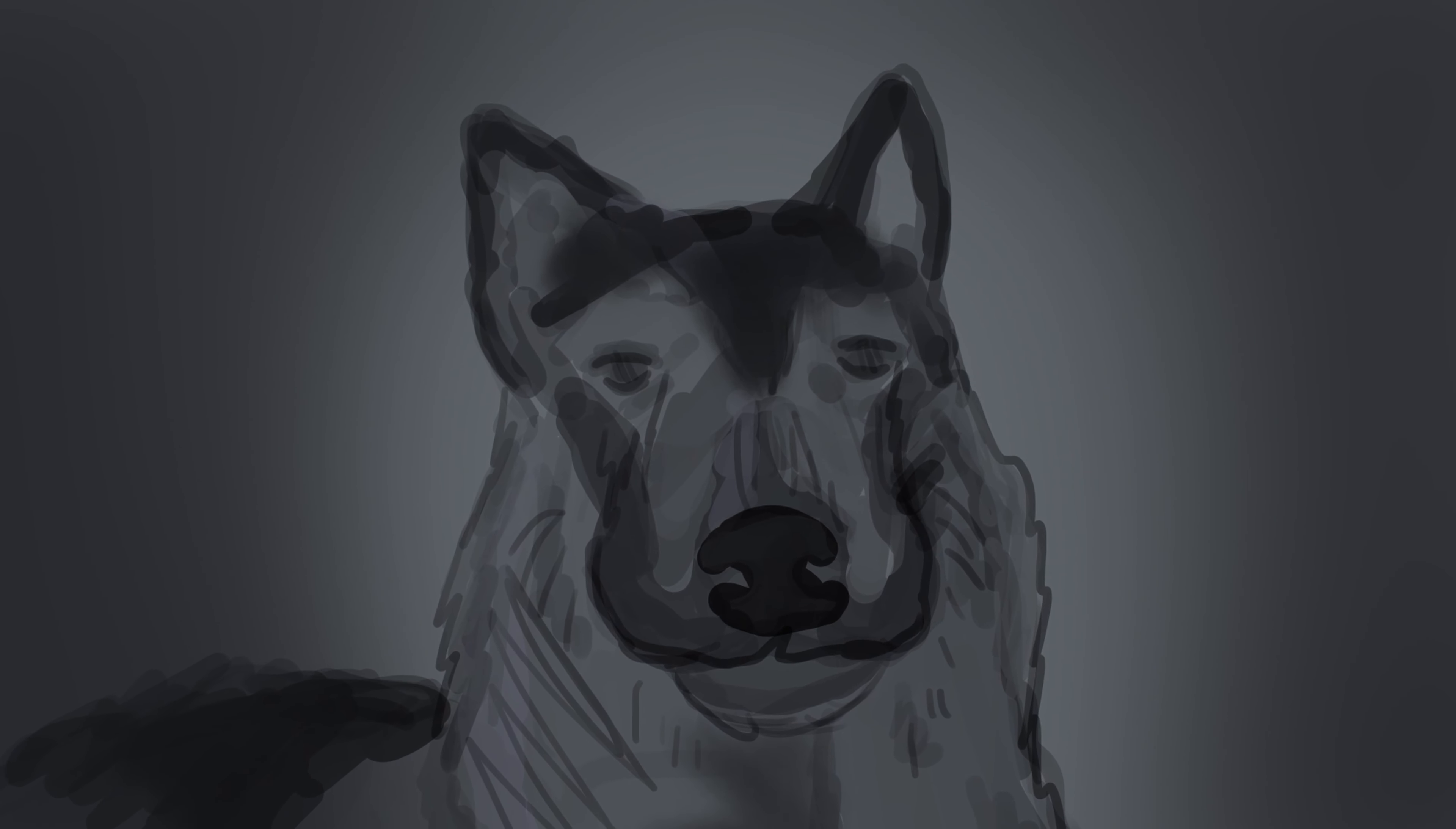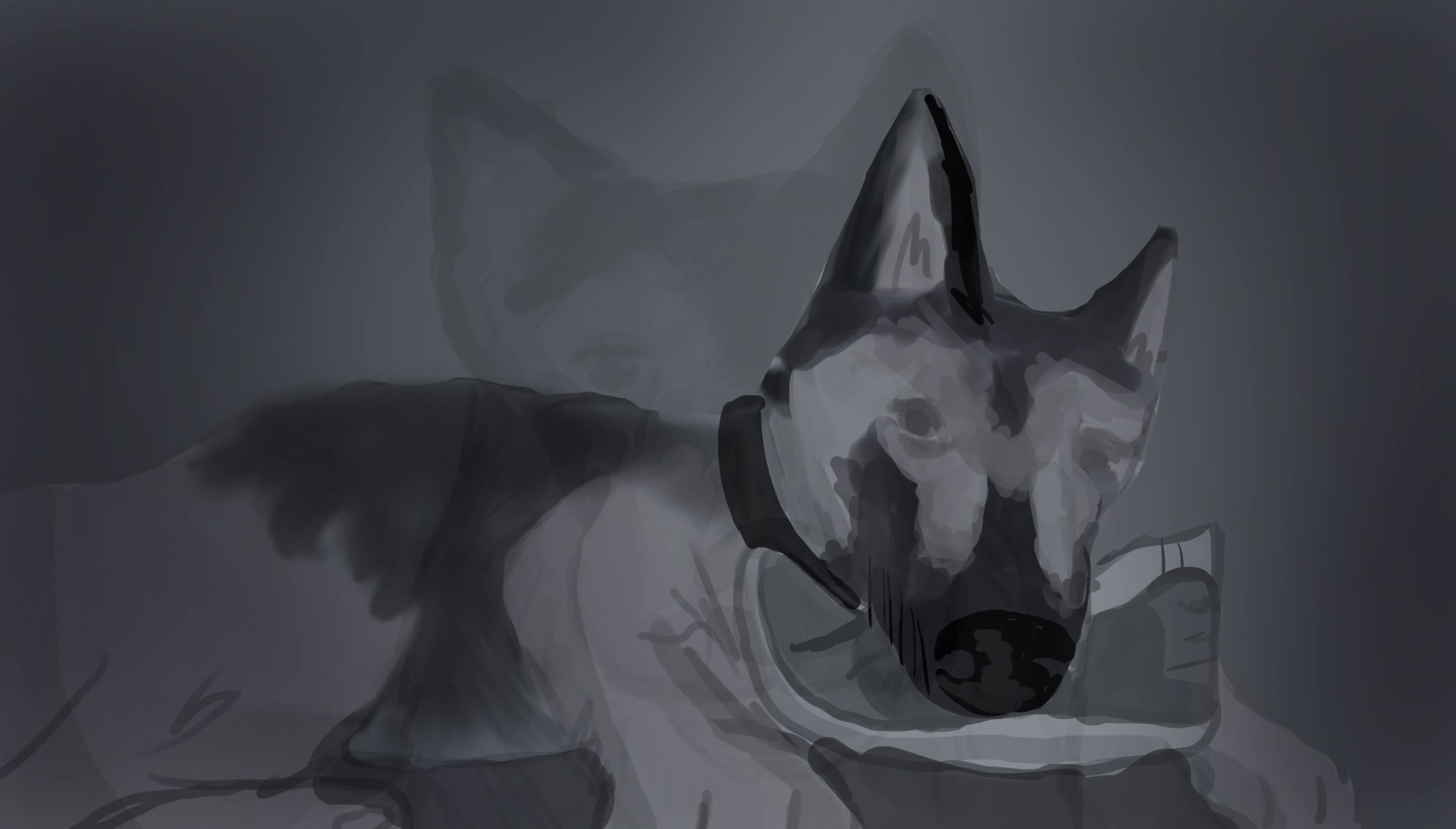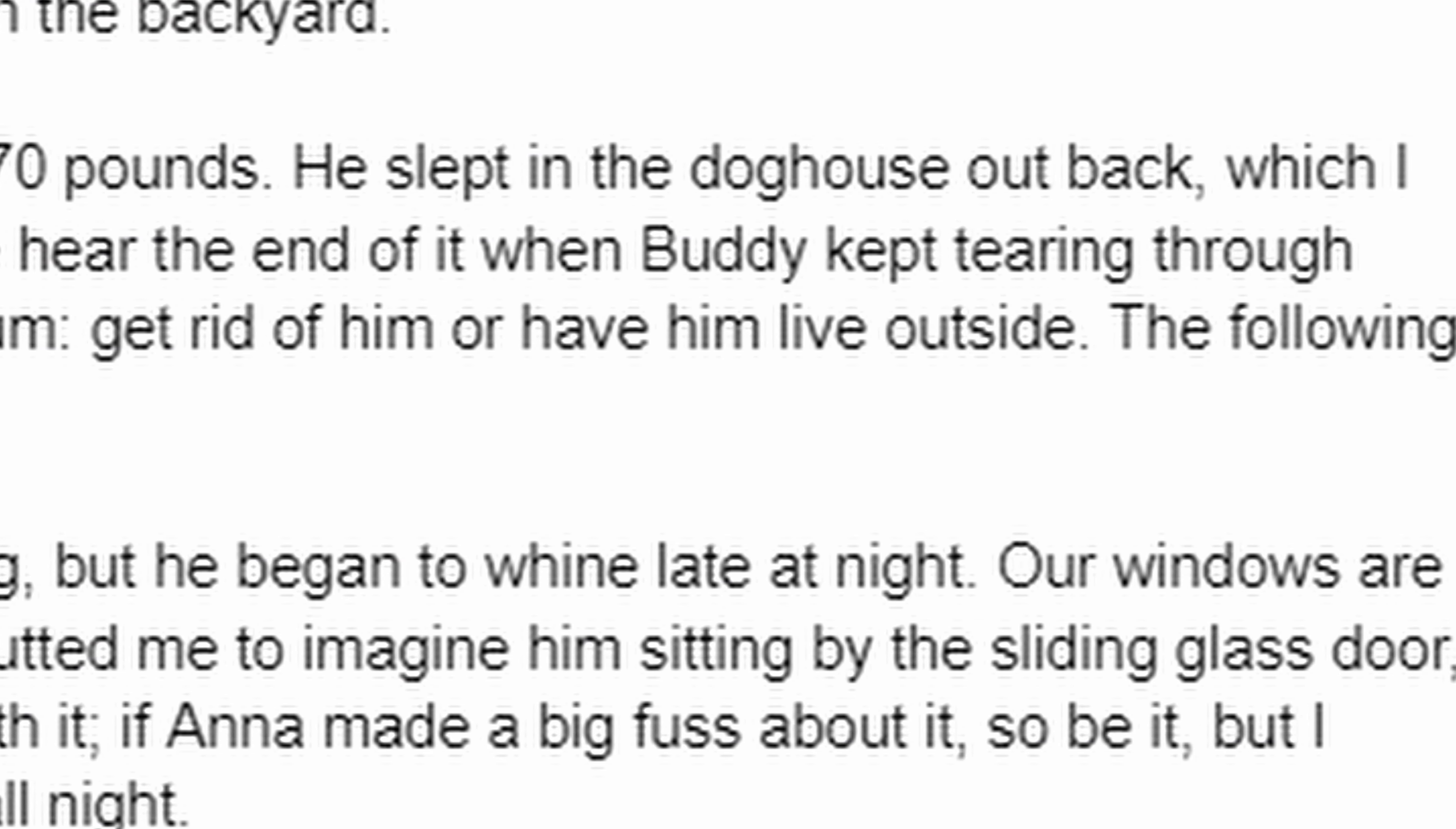He slept in the doghouse out back, which I never wanted, but my wife Anna wouldn't let me hear the end of it when Buddy kept tearing through shoes and couches. So she gave me an ultimatum: get rid of him or have him live outside.